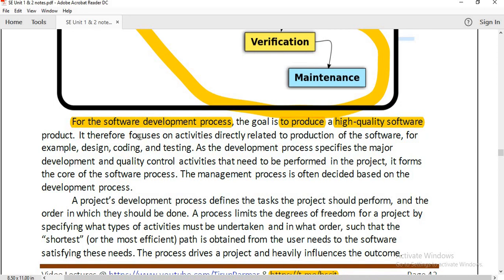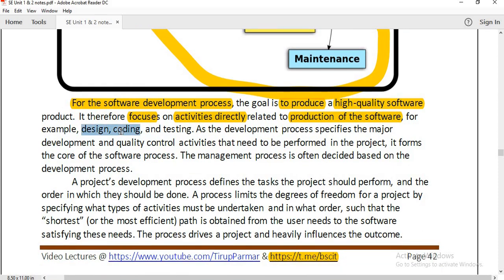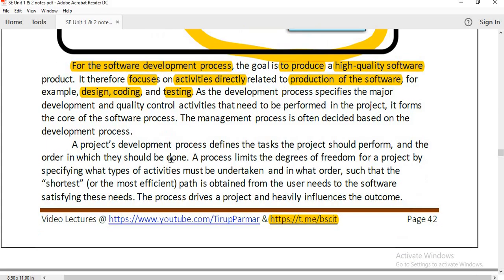Software development models focus on activities directly related to the production of software, emphasizing design, coding and testing. If you have a different type of software, you need to change the way you create it. A project development process defines tasks the project should perform and the order in which they should be done. For big software, instead of creating it all at once, we divide it into small parts and develop them one by one. We call this a modular approach.